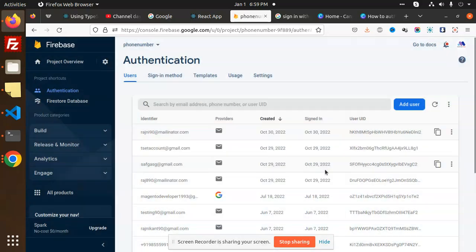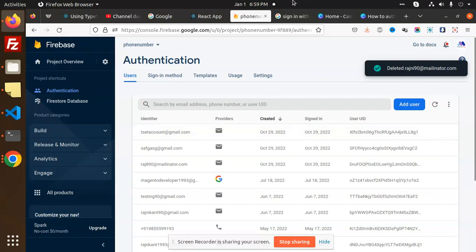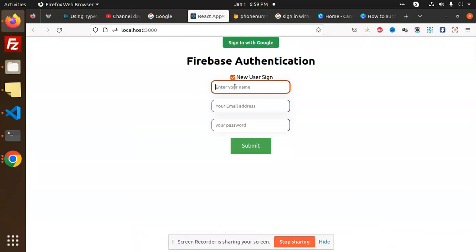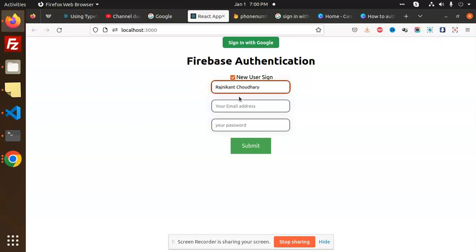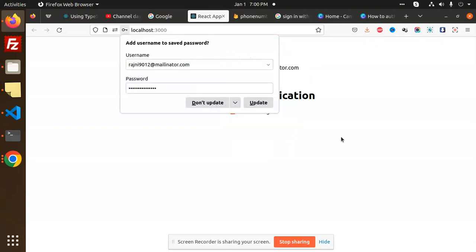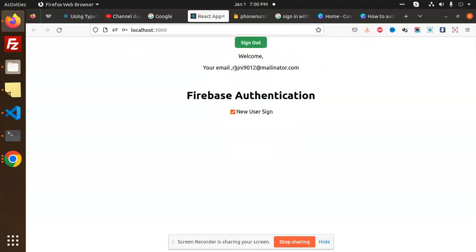Now let's see how to create a new user. I'll click on add user, enter a name, email, and password. I'm adding the email: regnichaudhary012@mailinator.com, and setting a password. This user will be created in my Firebase account. I'll click Submit — and you can see the welcome message showing that email registered.